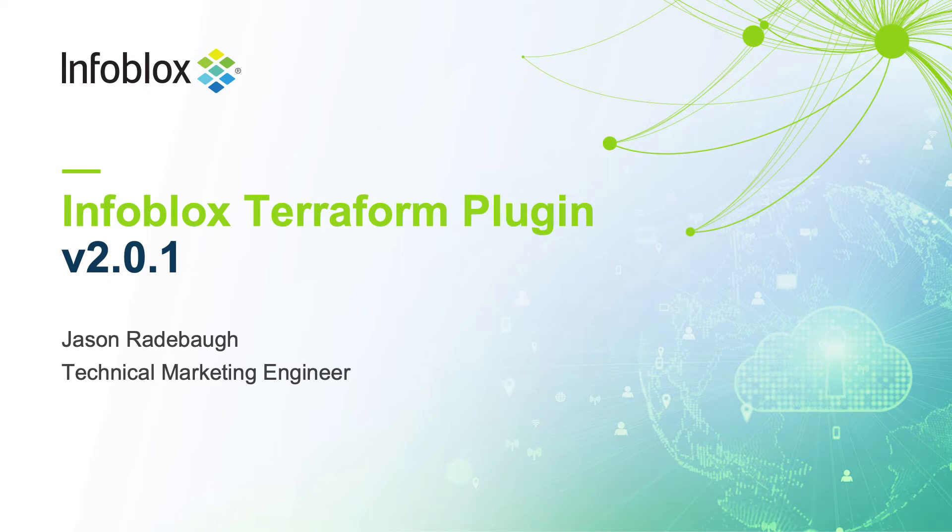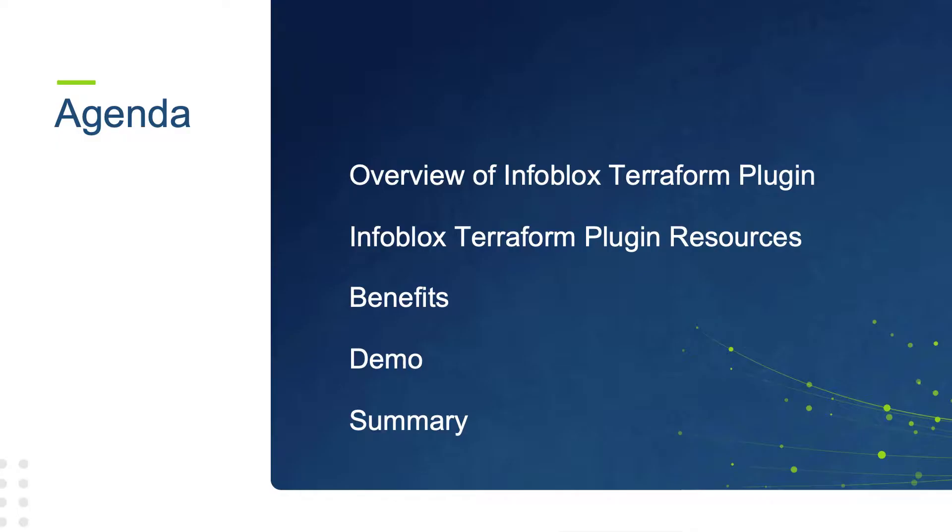Hello, I'm Jason Radabaugh, a technical marketing engineer at Infoblox. Today, we'll look at the Infoblox Terraform plugin version 2.0.1.